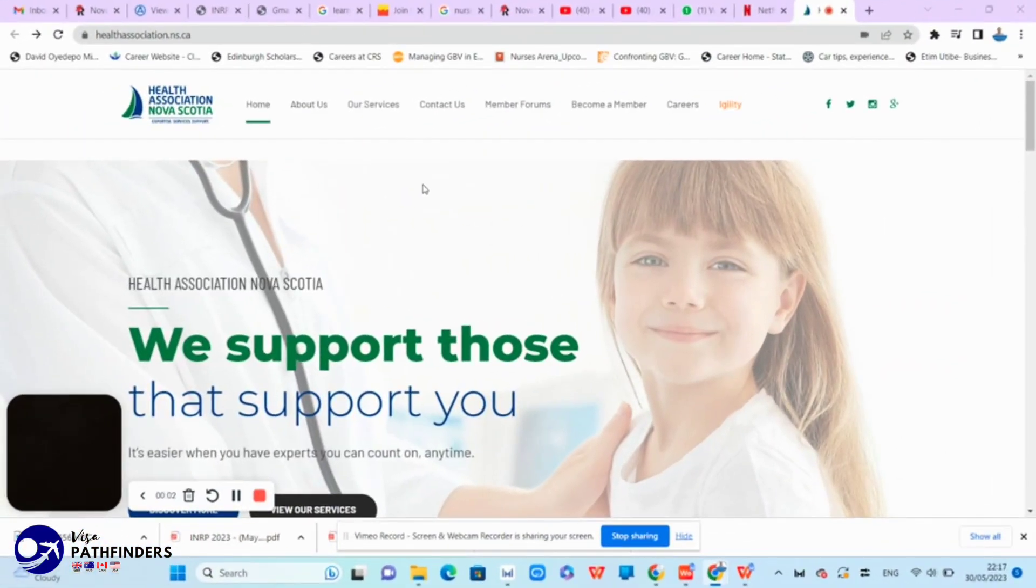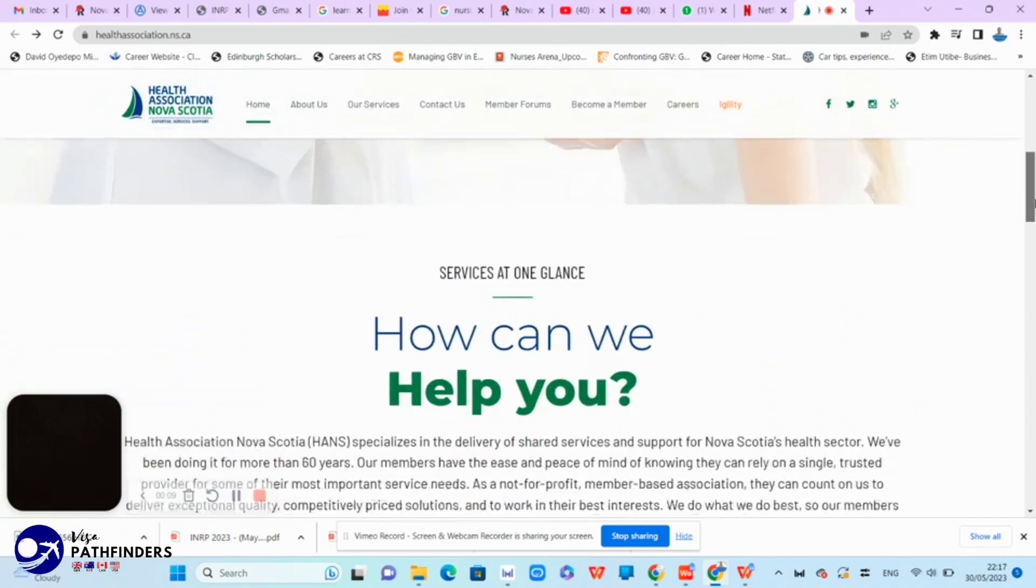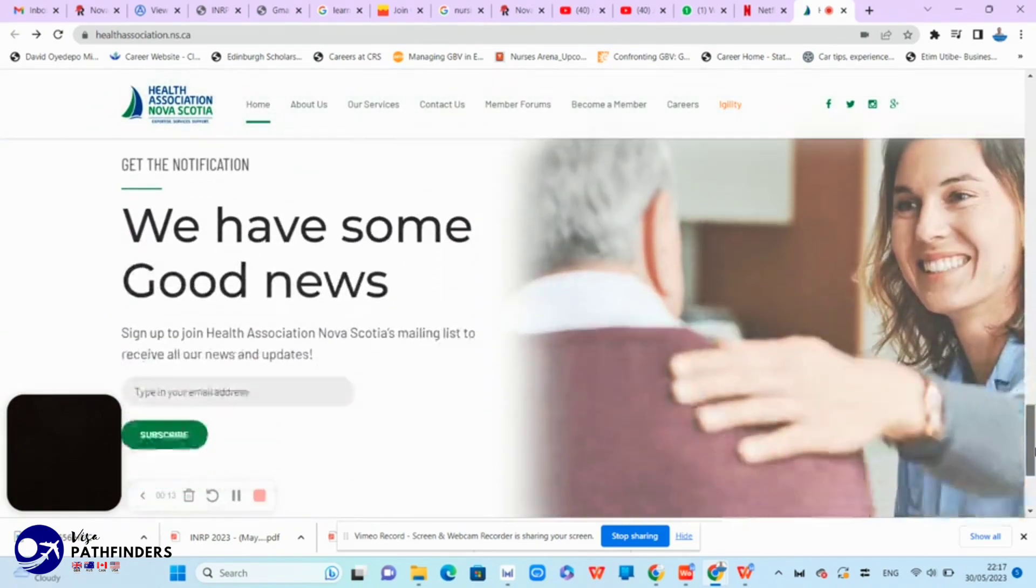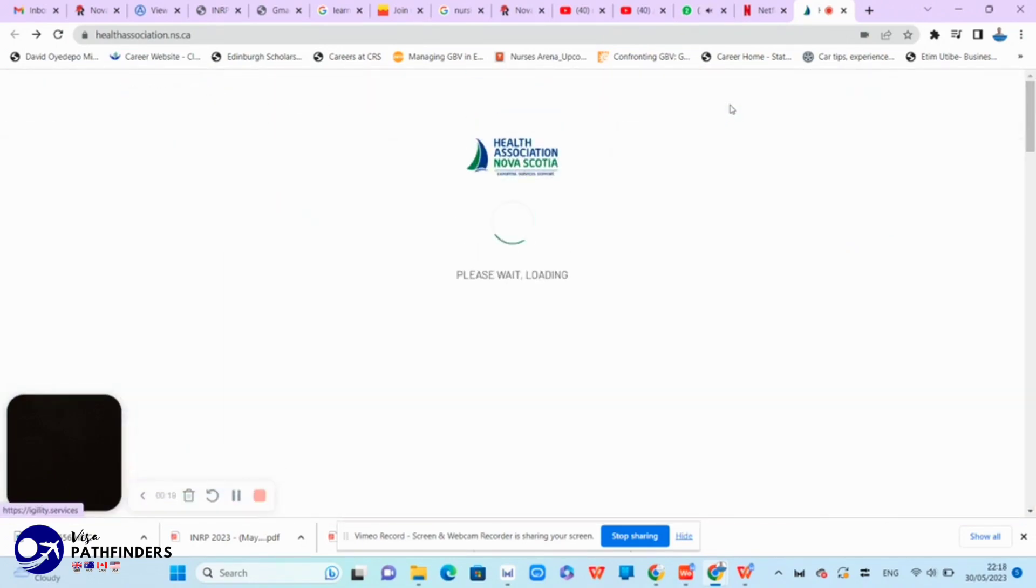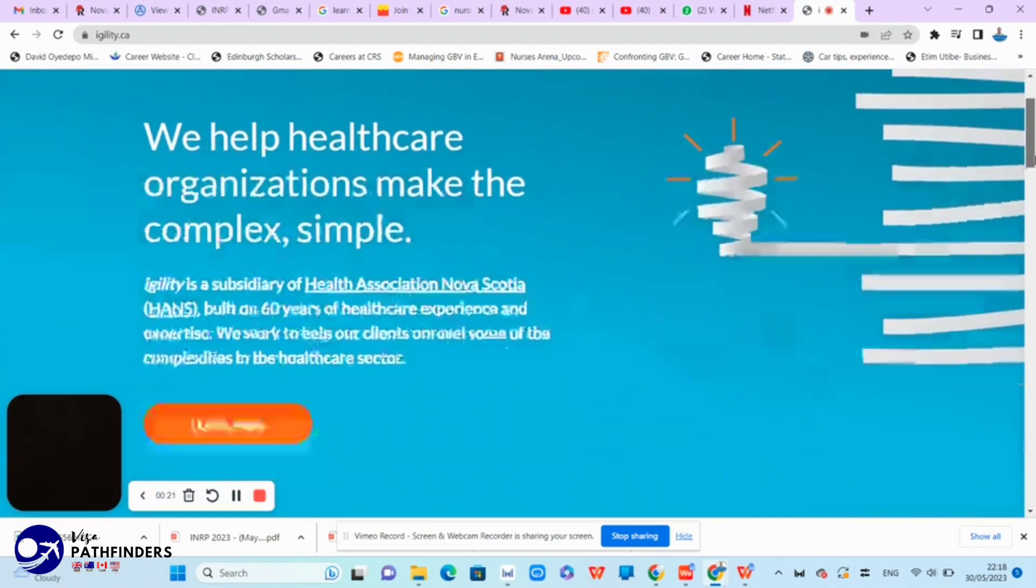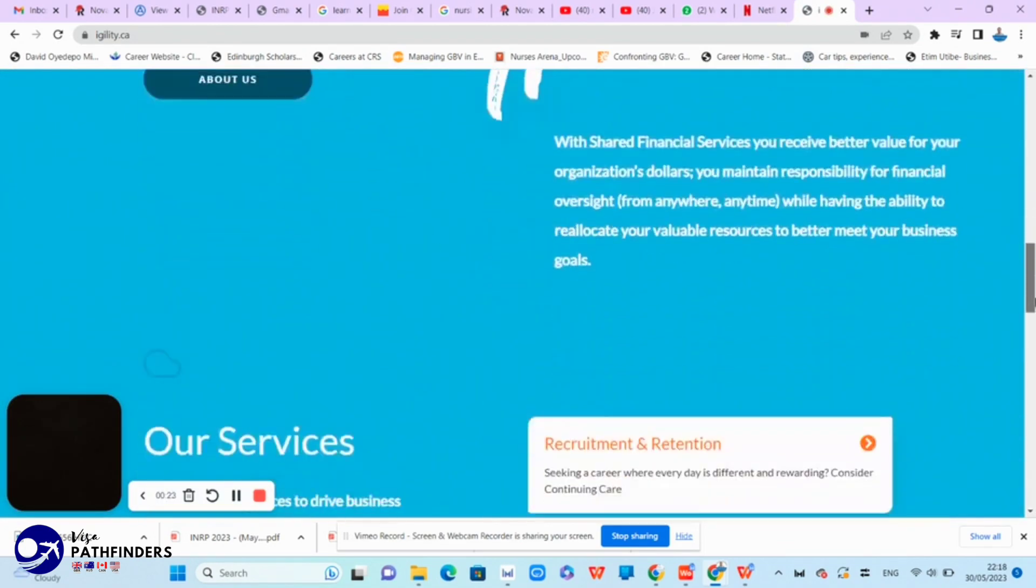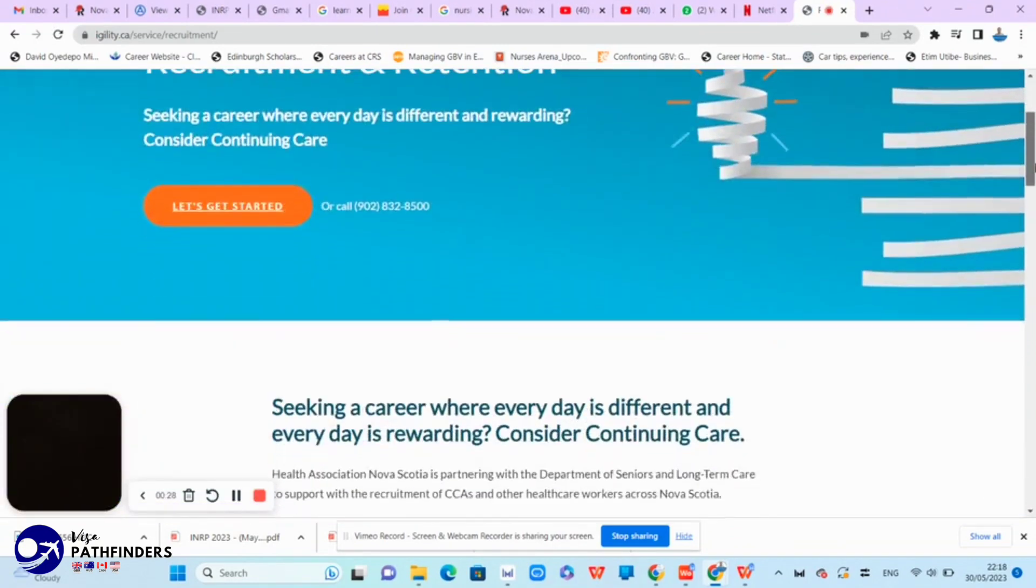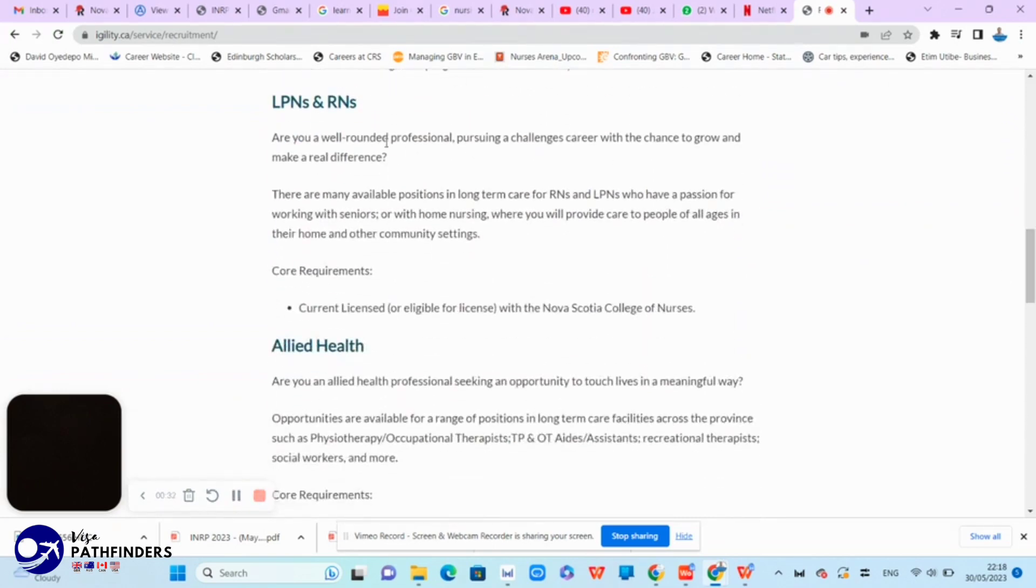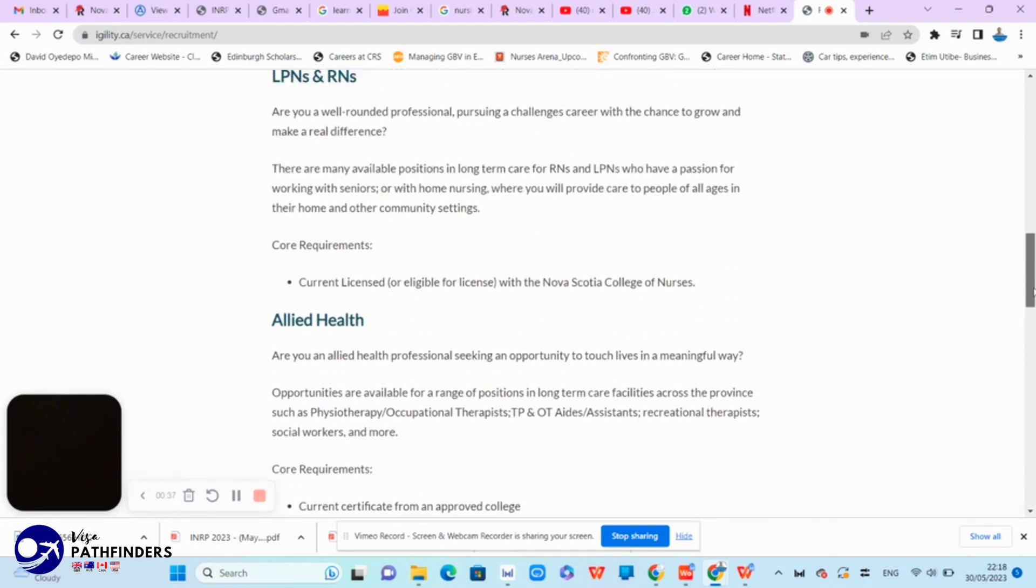The last website I'm going to talk about in this video is that of the Health Association in Nova Scotia. As the name implies, they are an association and there to support healthcare workers. And part of the support they provided is that of finding the job that you need. If you click the eligibility, as I've just done now, that will redirect you to a place where you can simply click the recruitment and retention. And this will take you further to where you can look for the job that you need. You might have to click another link to direct you to all the current employment opportunities available in the province.